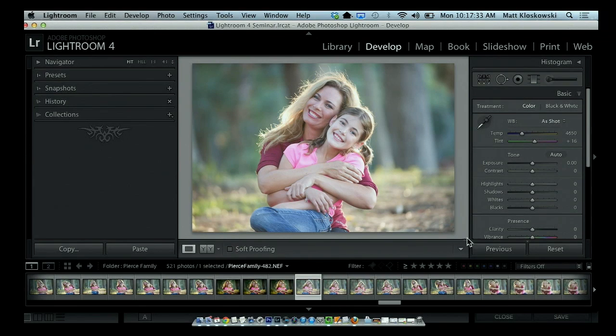Hey everybody, Matt Kleskowski here on the set of Photoshop User TV for another Lightroom killer tip. This one is one of my favorite little buttons that exists inside of Lightroom, and it sneaks by so many people. I get plenty of questions on what this button does. It's called the Previous button, found right down here inside of the Develop module.